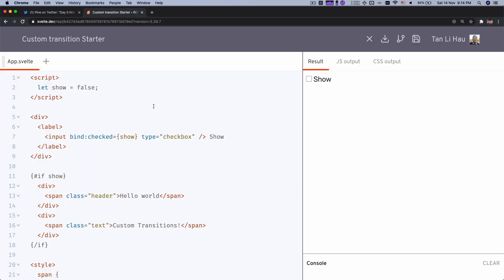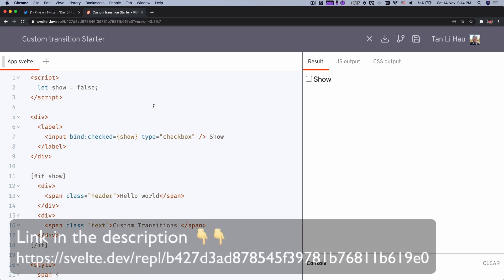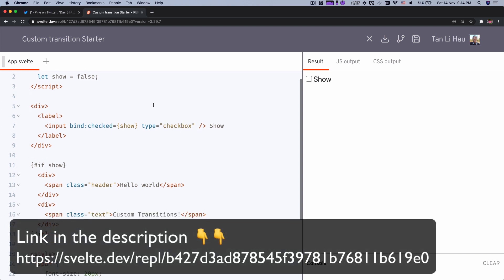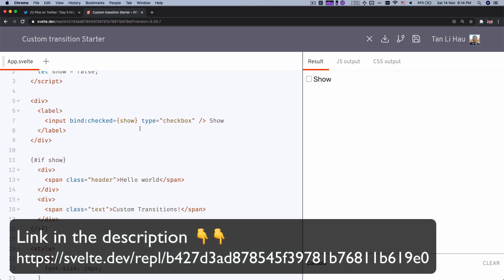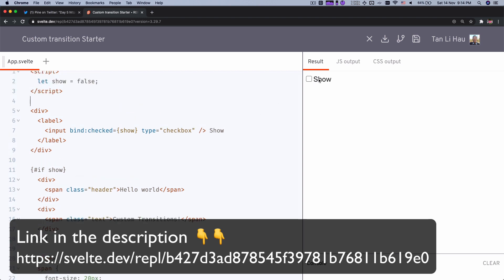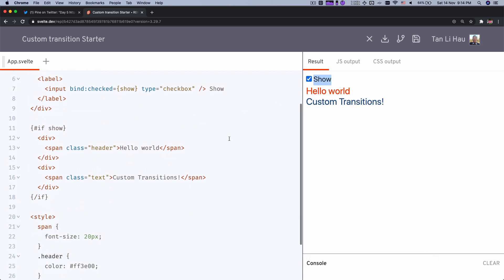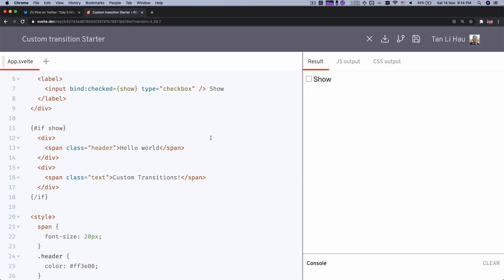So first of all, we have this custom transition starter, which is nothing but a checkbox which checks and unchecks to reveal the text. As you can see here, we use an if block. So if you want to follow along, you can get the link in the description where you can get this starter and follow along with me. So let's get started.